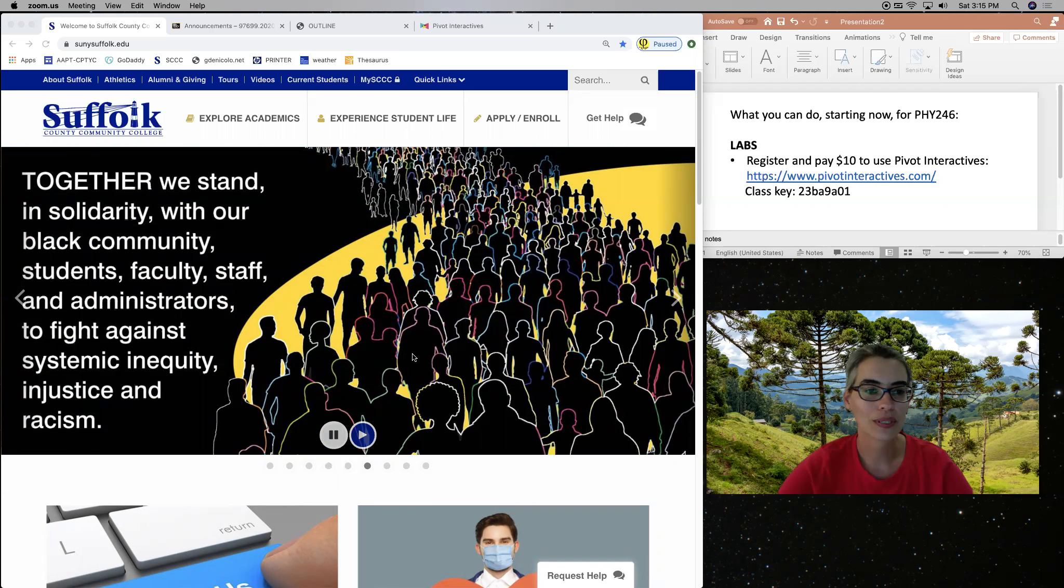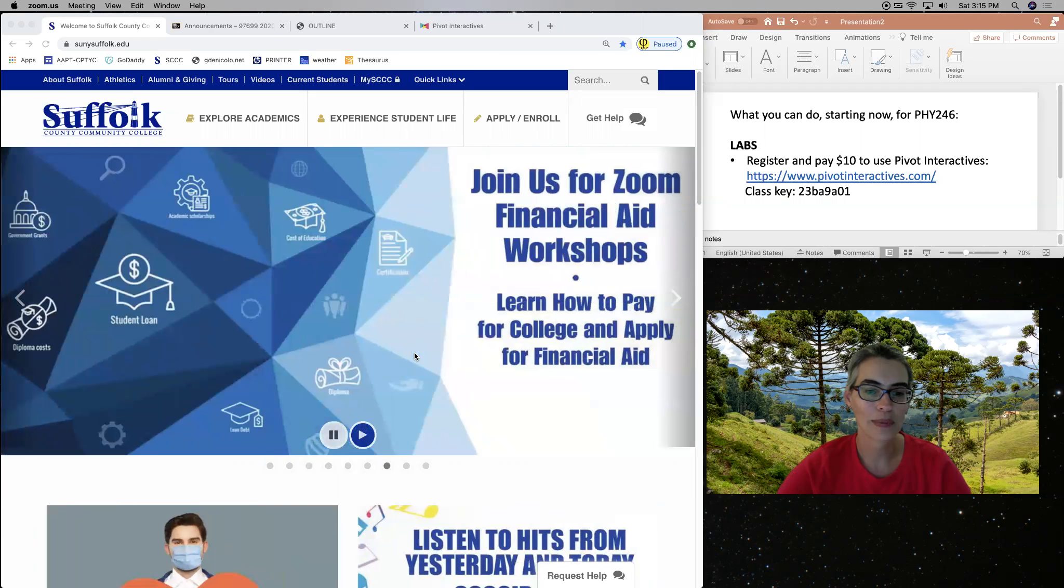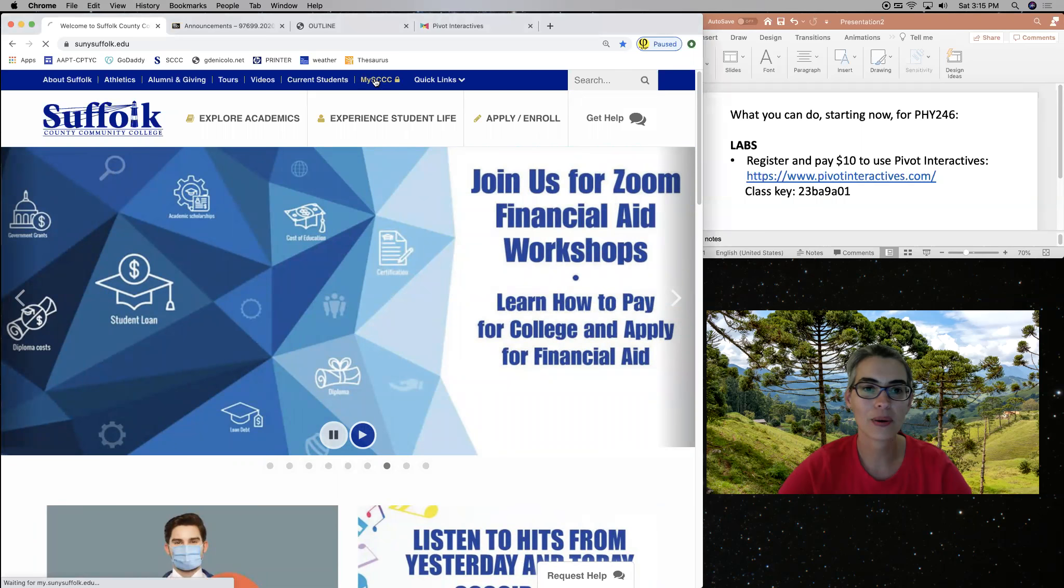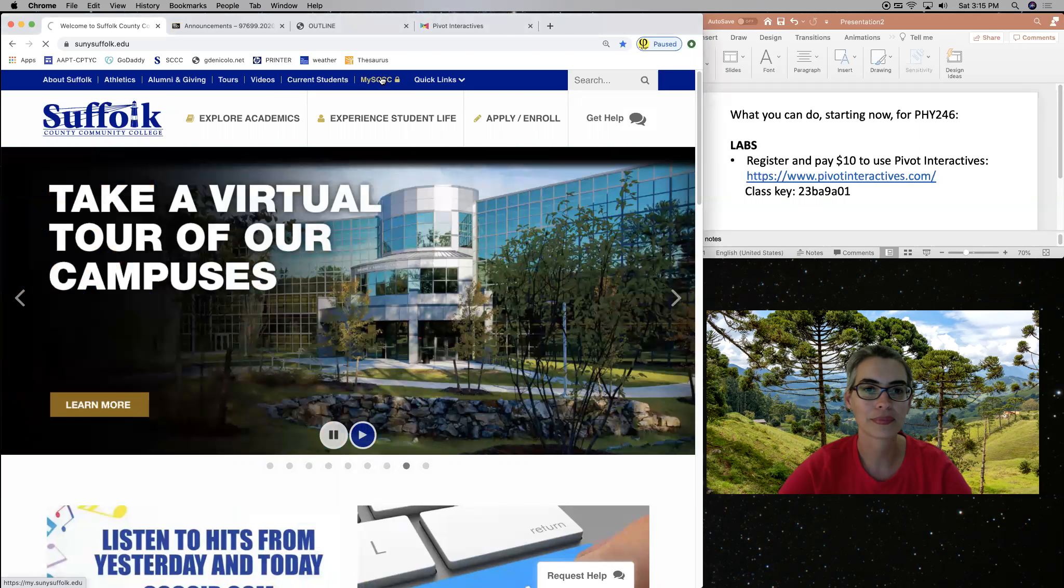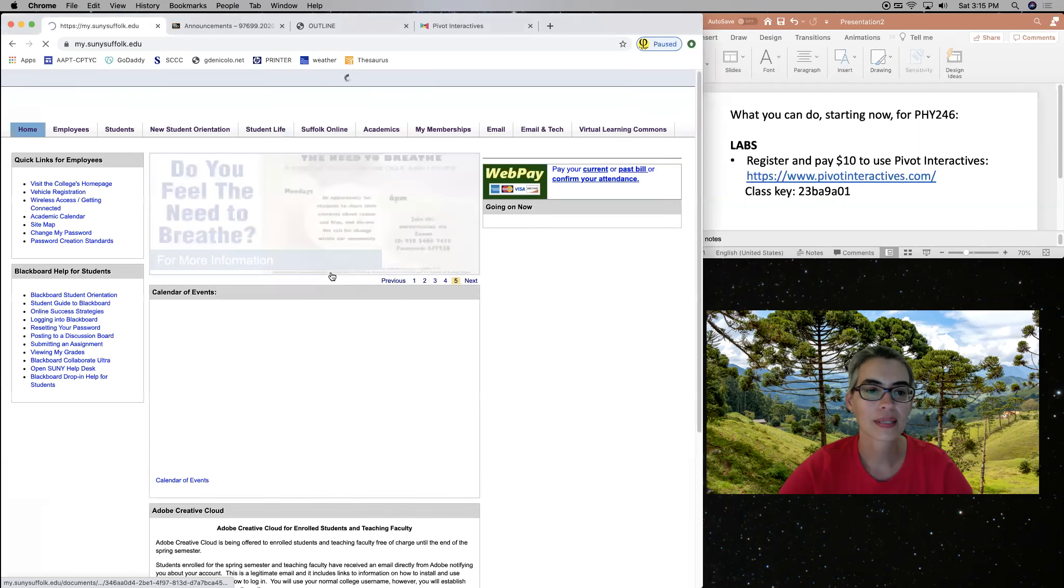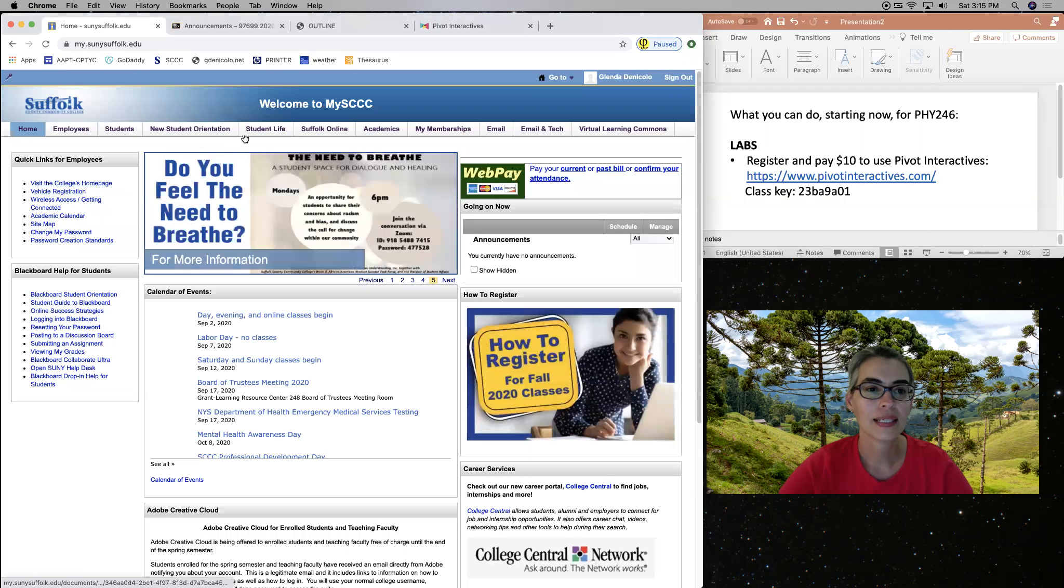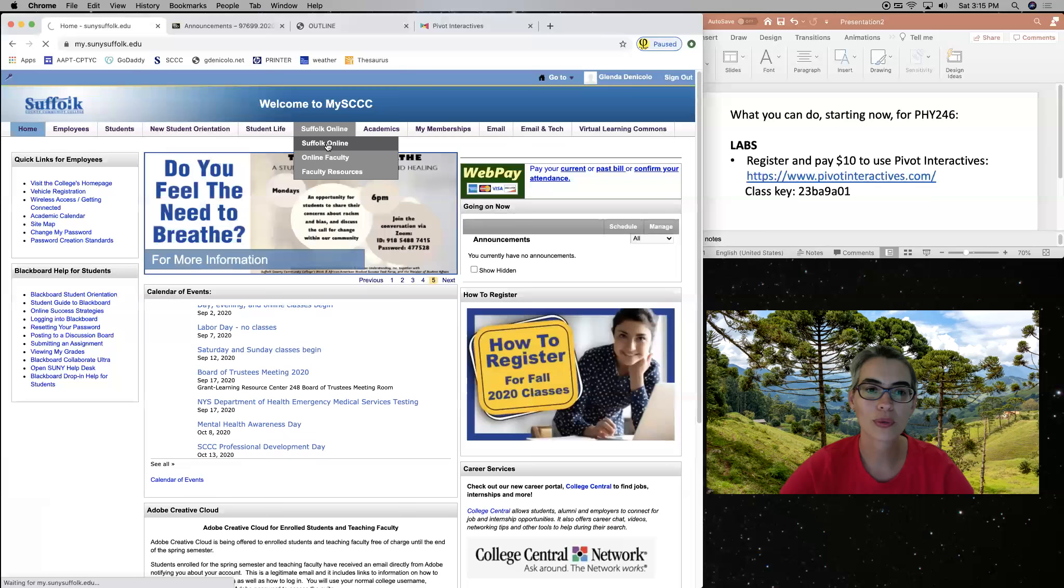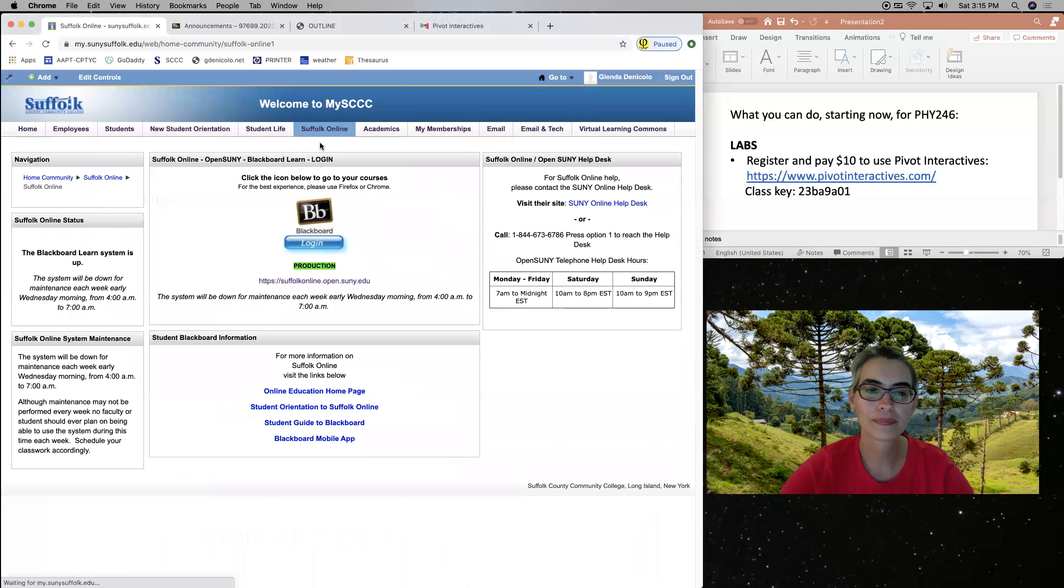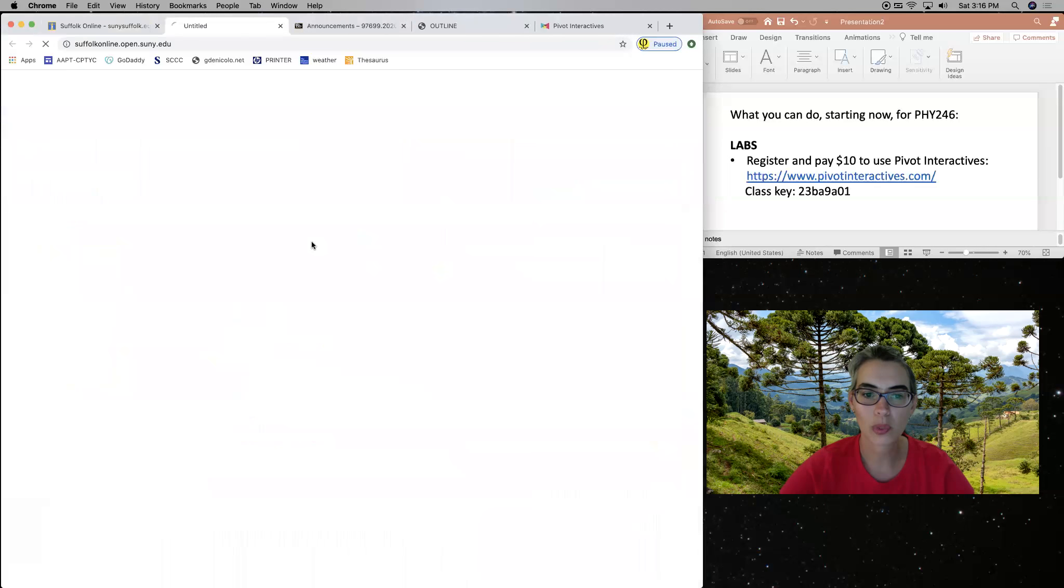So here we are on the front website of the college, MySCC. So click on MySCC to log in. And once you log in, you go to Suffolk Online. Suffolk Online again, and log in into Blackboard.